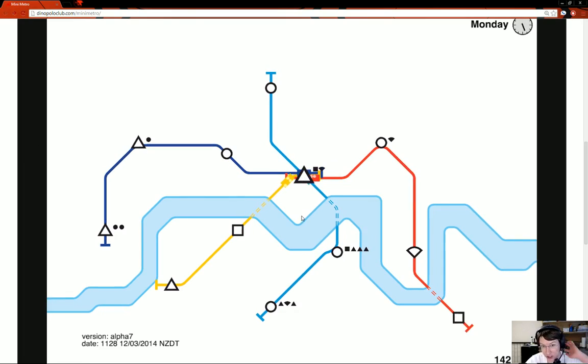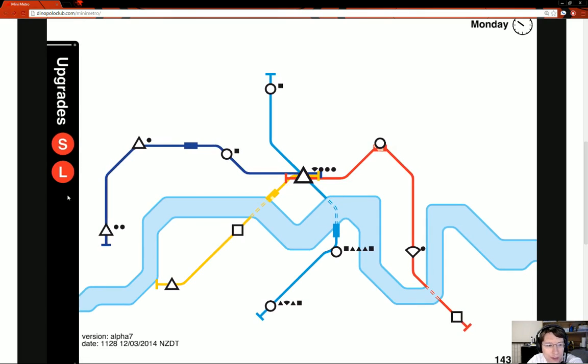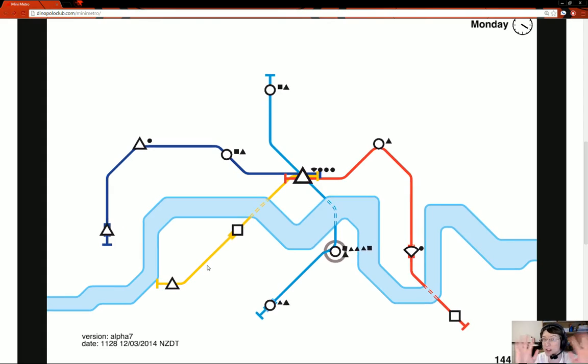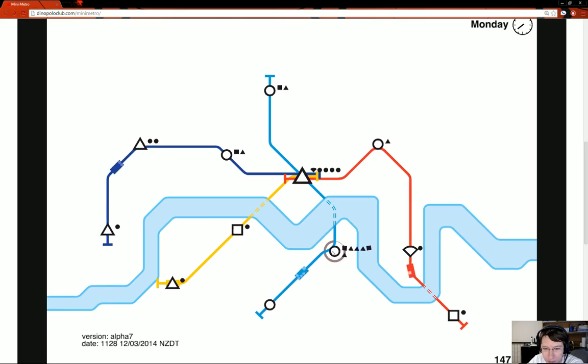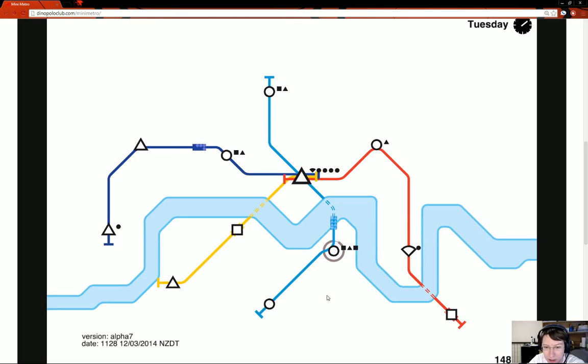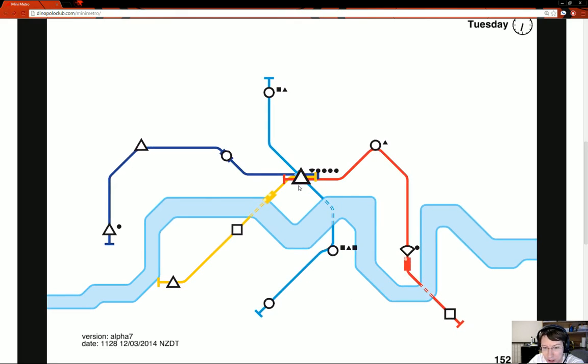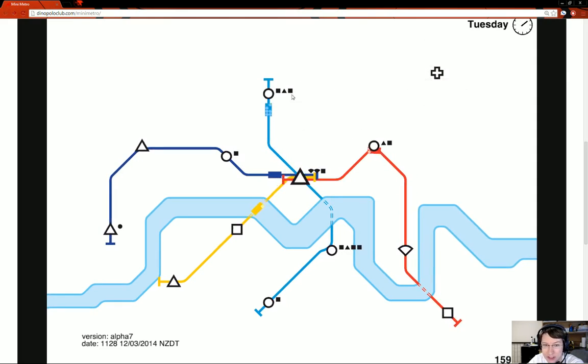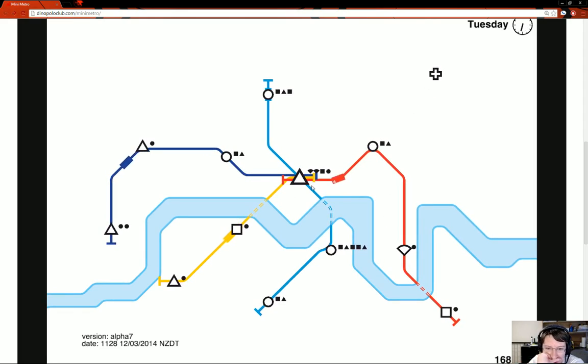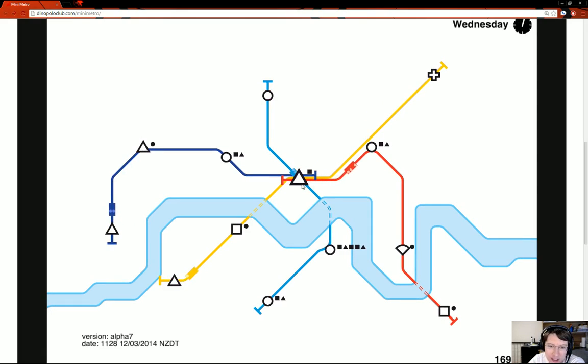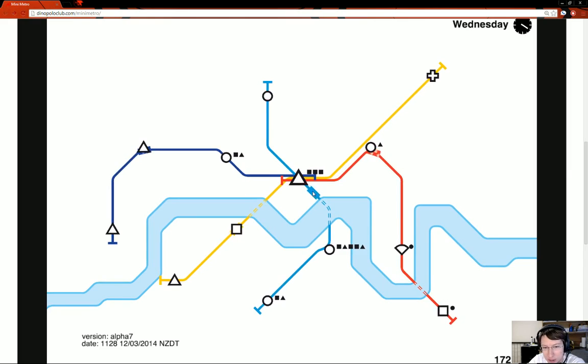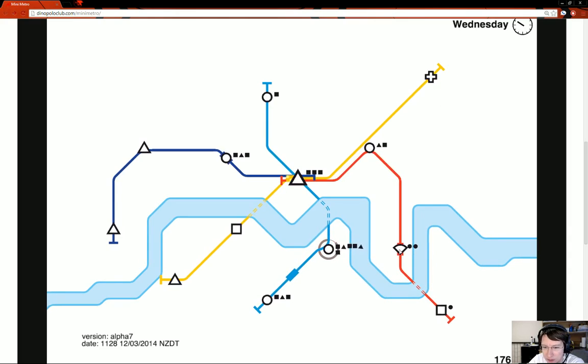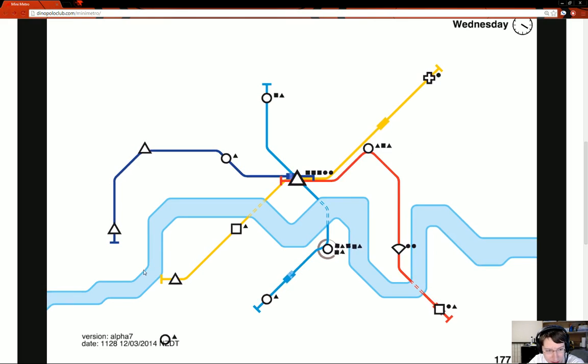This is the new version today. So station upgrade, this is new. Increase of station capacity. Let's increase this station's capacity. It's a bigger station. Now I have to wonder if the tunnel thing is gone. If we're no longer limited on the amount of tunnels we can have. If so that completely changes the gameplay.